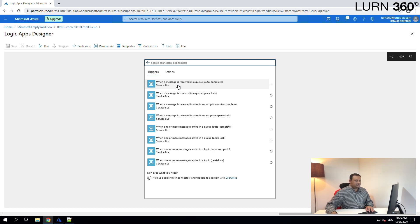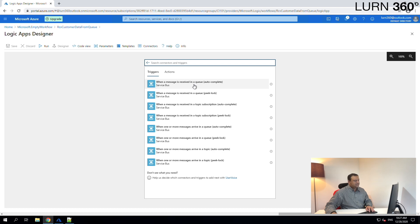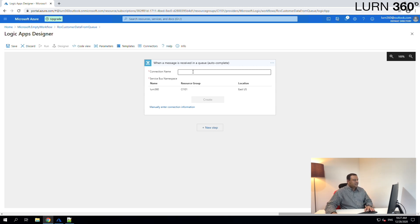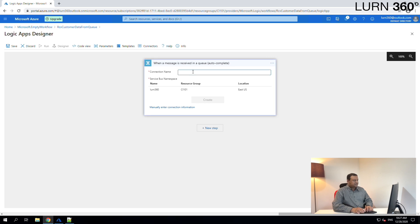It also says autocomplete — we'll touch on autocomplete and peek lock with more details in further sessions. The first option presented is to create a connection. In previous logic apps we created various connections — this is something you do the first time you connect to a system, and every other time it automatically uses that connection.